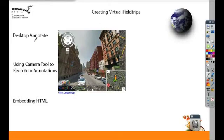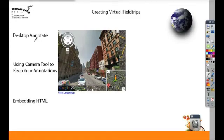So with using desktop annotate over websites or programs like Google Earth, using the camera tool to keep your annotations, or embedding HTML right inside ActiveInspire, you can create really great virtual field trips.